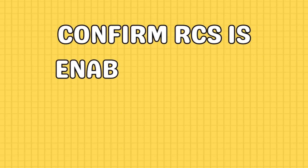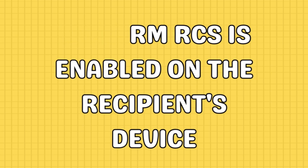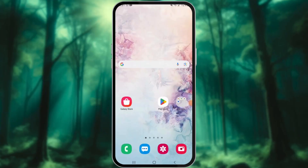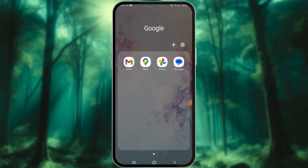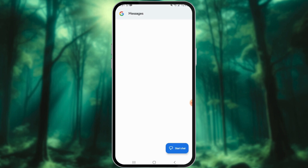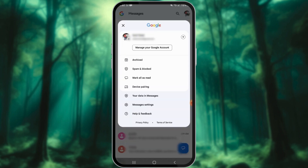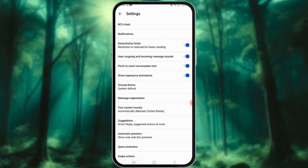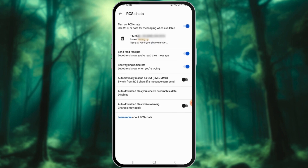If you are able to send RCS messages to some contacts but not to one specific person, check if RCS is enabled on that device. Open the Messages app on their Android phone, tap on the profile picture in the top right corner, navigate to Messages settings and tap on RCS chats, then ensure the toggle for RCS chats is turned on.